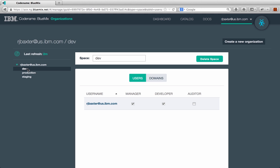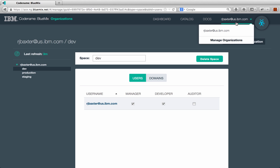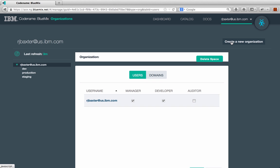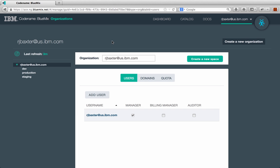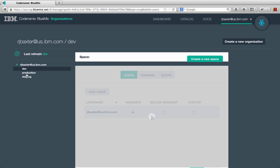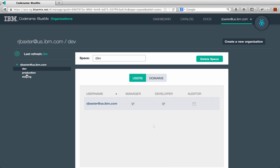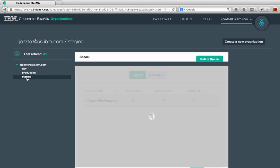The staging and production spaces will have all my stage applications where there's probably testing happening, verification, stuff like that, and production has all my production applications running in there. You can manage your spaces, you can create new spaces, you can create new organizations, you can delete spaces, you can add people to different organizations and spaces, all from the Bluemix UI, just by clicking on either the manage organizations up here or the manage spaces here. Once you get to the manage organizations, you can then manage the spaces for those different organizations here.